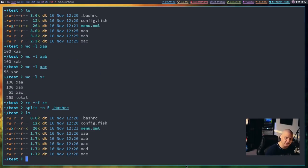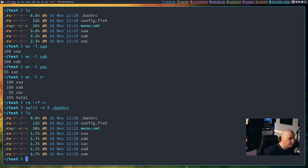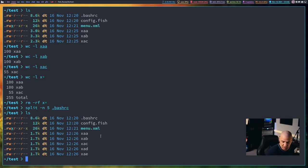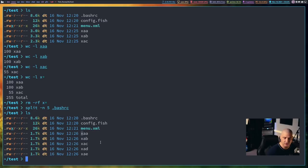xab, xac, xad, xae. And one thing to know about the names for these in split and in csplit, the very first part of the file name x, think of that as the prefix of the file name, and then everything after that, such as a, a, a, b, a, c,